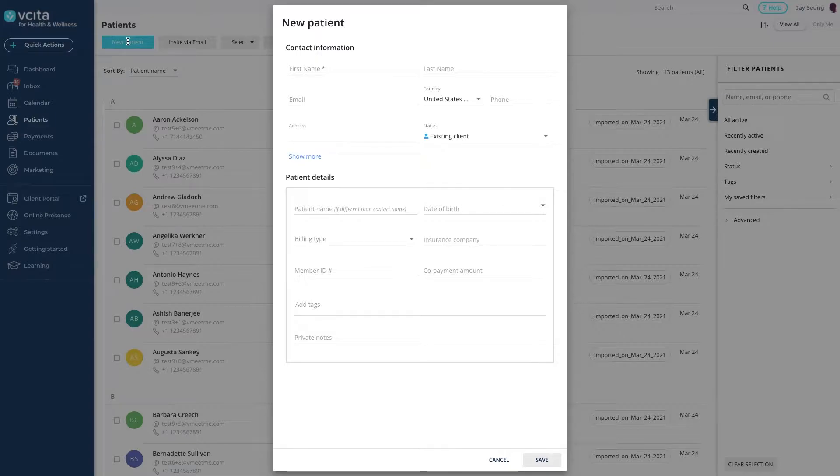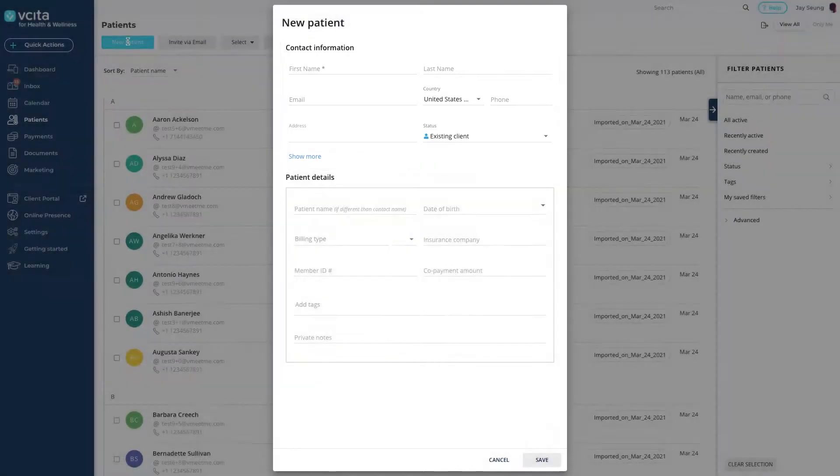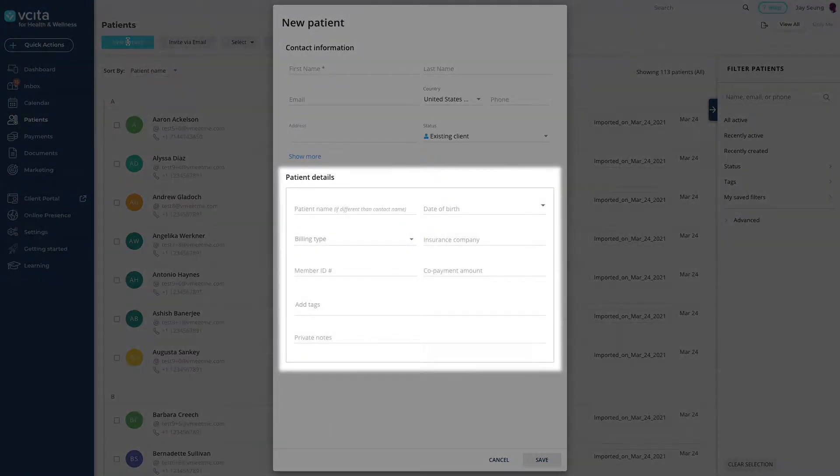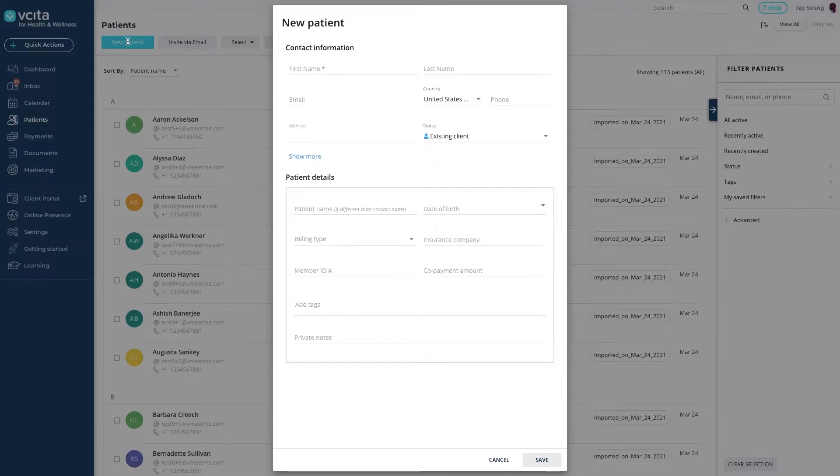This is where we'll fill out the client's information. You will notice that the Contact fields and Client fields are grouped separately. Remember that we set up these fields under Client Card Settings. Refer to our previous video if you'd like to learn more.